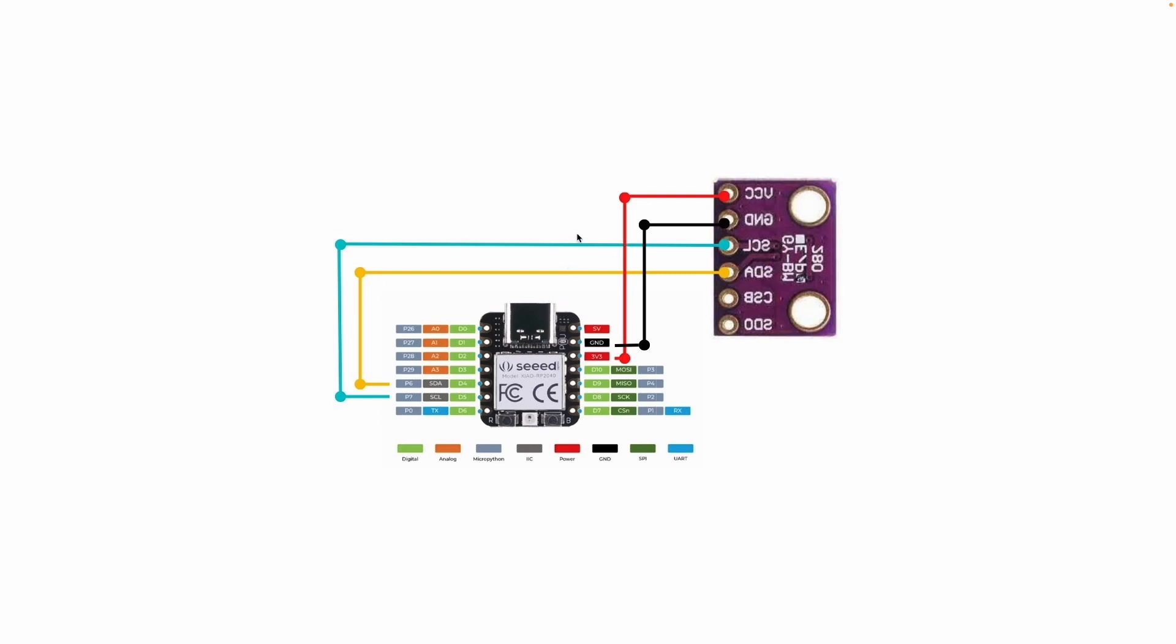Once you have all those things, you just want to make the connections as follows on this diagram. Four connections here—very simple because it is I²C communication. So you'll just need two for the SCL and SDA, as you can see on the right here, and two for VCC and ground. So once you have that going, let's jump into the code.